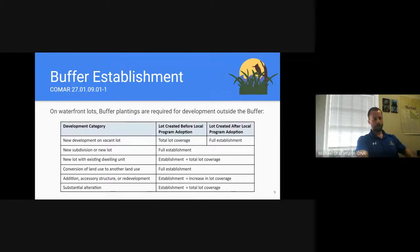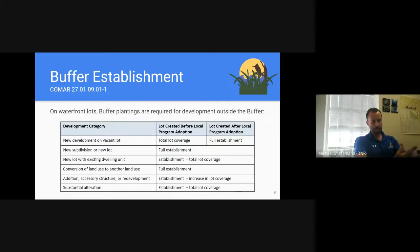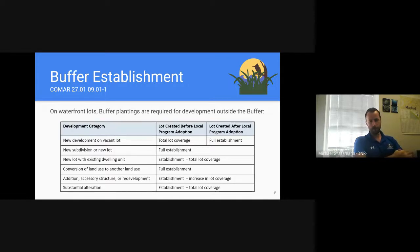Moving on to buffer establishment: on waterfront lots, plantings are basically required for development outside of the buffer. It applies to any site that contains a buffer. An expanded buffer requires some amount of plantings to be provided in the buffer for development occurring outside of it. New subdivisions or change in land use will require full buffer establishment. Lesser amounts may be required for development on grandfathered lots or lots with existing development. Excess buffer establishment can count towards overall mitigation requirements once the buffer is considered fully established.